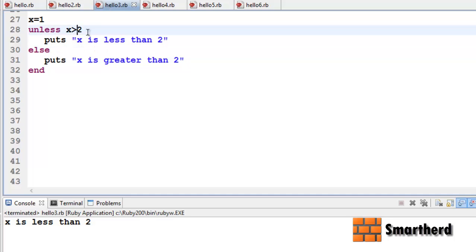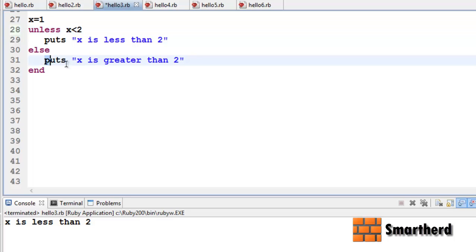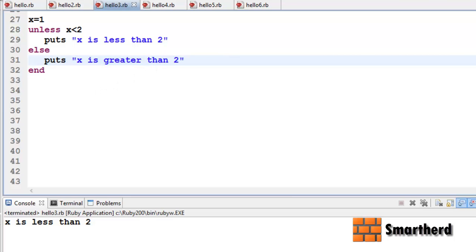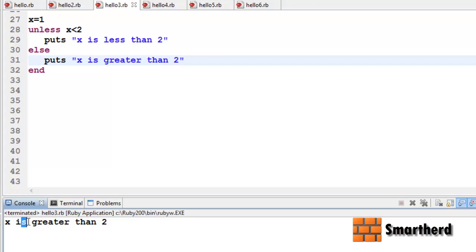Now let's make this condition true: x is smaller than 2, so now it is true. Definitely this else statement will be executed. Let's check it out — yes, x is greater than 2.